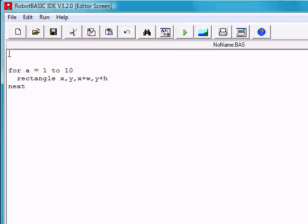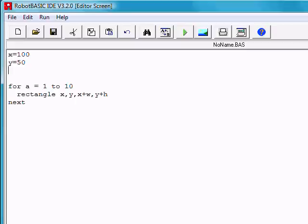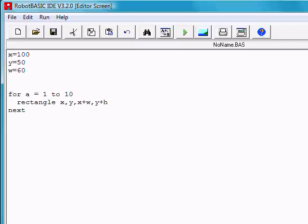If we go in here and put x equals some number, let's say 100. And y equals some number, let's say 50. And then the width, let's make it a very small rectangle, let's say 60. And a height, let's say 25.